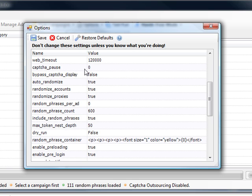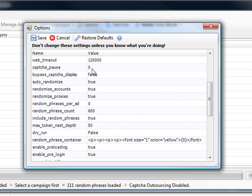Captcha pause, you want that set to zero if you're not using captcha, but in that case it doesn't really even matter. If you're using captcha breaking technology, you probably want to have that set to like five to ten seconds or so. I've set it to various different speeds and you can test that, see what works best for you.